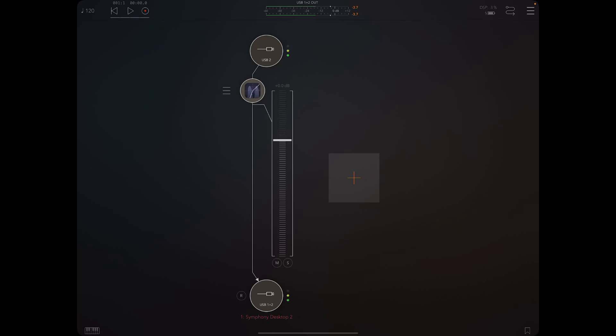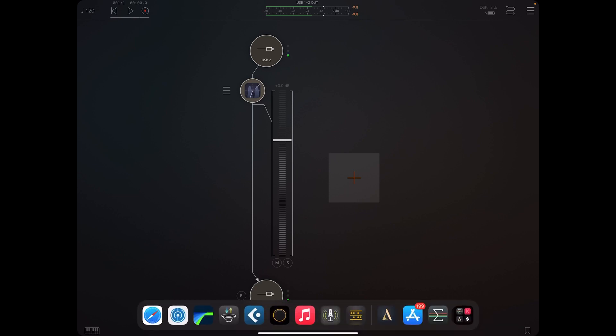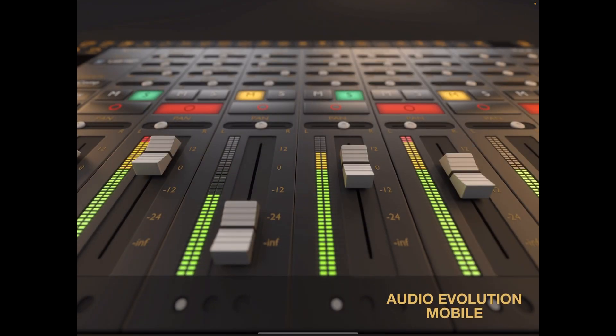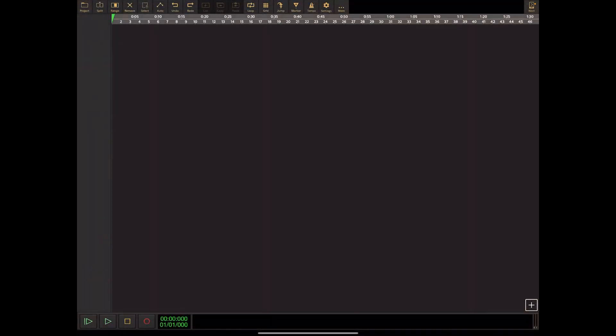What up everybody, it's iPadBeatMaking.com here today with a really exciting update for Audio Evolution Mobile. This is the one that we have been waiting for. It's already been really nice when using it with audio recording, but the MIDI features just went to a whole new level.